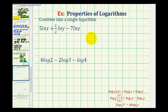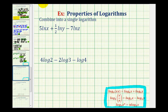We want to combine the log expressions into a single log by using the log properties given here below in red. Since we're combining logarithms, we'll be using these properties in this direction. Looking at these first two properties, notice that in order to combine a sum or difference of two logarithms into a single log, the coefficients of the logarithms must be one.